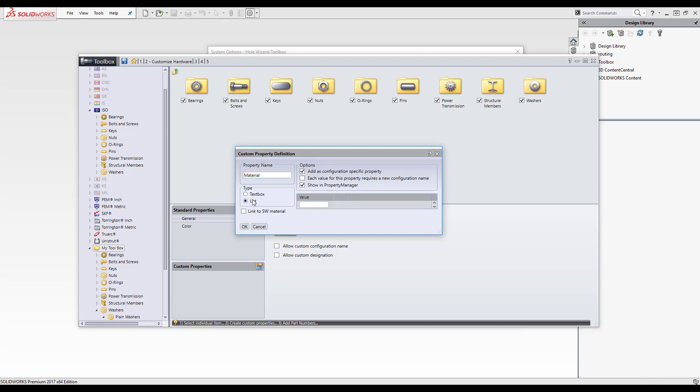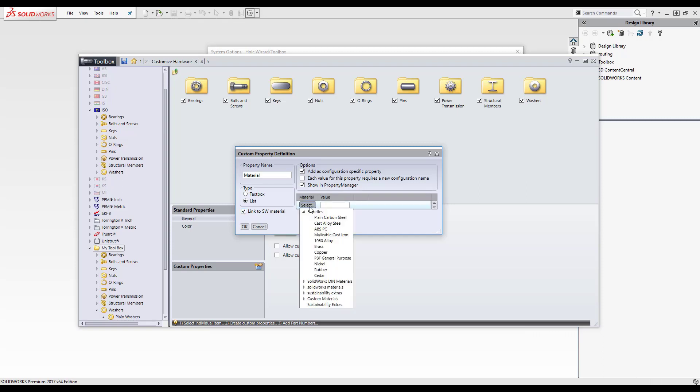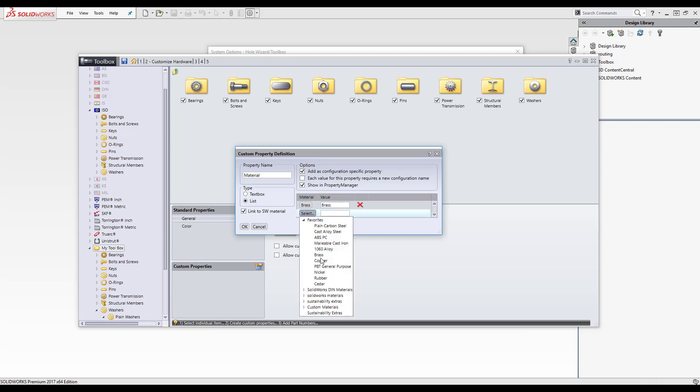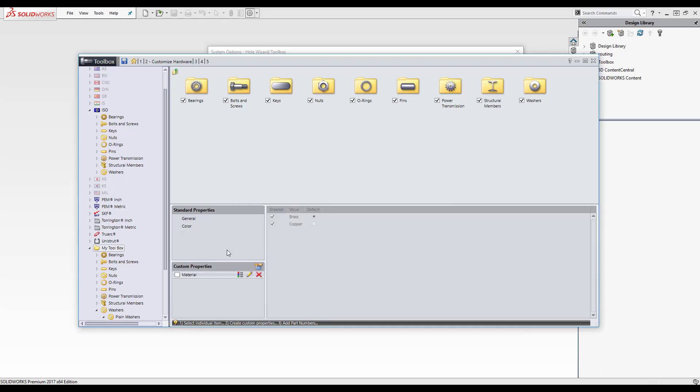And I can either add it as a text box or I can add it as a list. And there's an option there, link to SOLIDWORKS material, which is selected. And then from there, from the dropdown, I can select from my favorites. So I select brass and now I'm just going to add the value, rename brass and I'll add copper as a second one and just enter the value copper. I'll click OK.